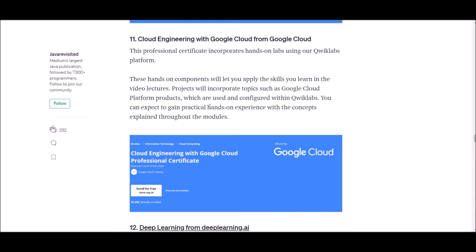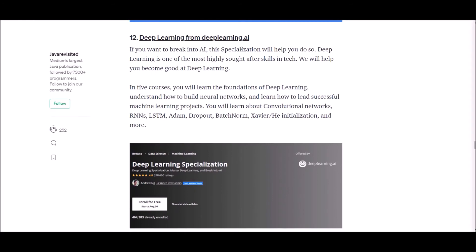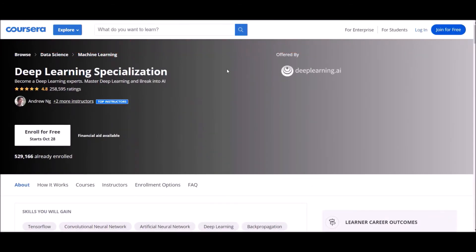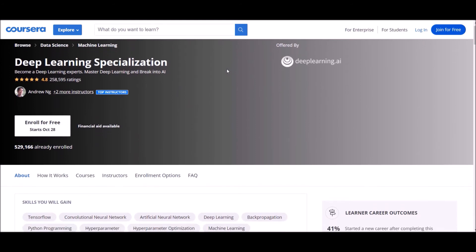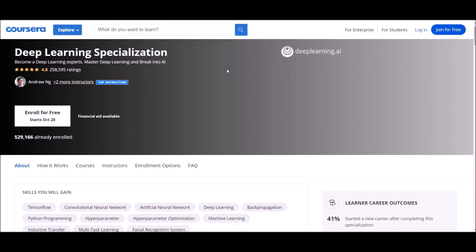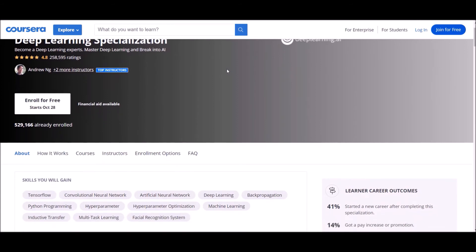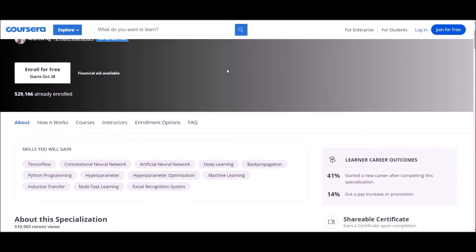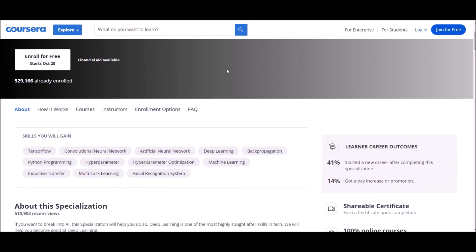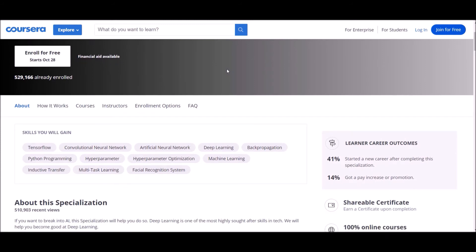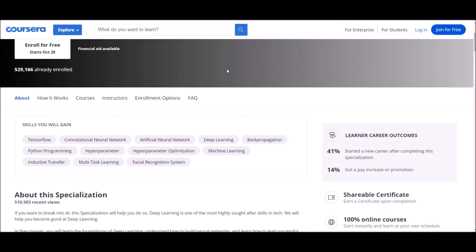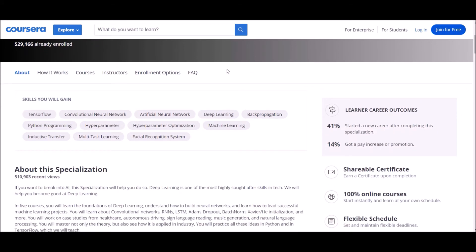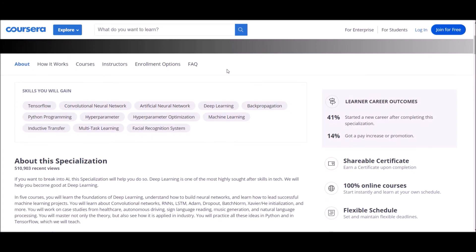Number 12: Deep Learning from deeplearning.ai. If you want to break into AI, this specialization will help you to do so. Deep learning is one of the most highly sought after skills in tech. We will help you become good at deep learning. In five courses you will learn the foundations of deep learning, understand how to build neural networks, and how to lead successful machine learning projects. You will learn about convolutional networks, RNN, LSTM, Adam, dropout, BatchNorm, Xavier and more.